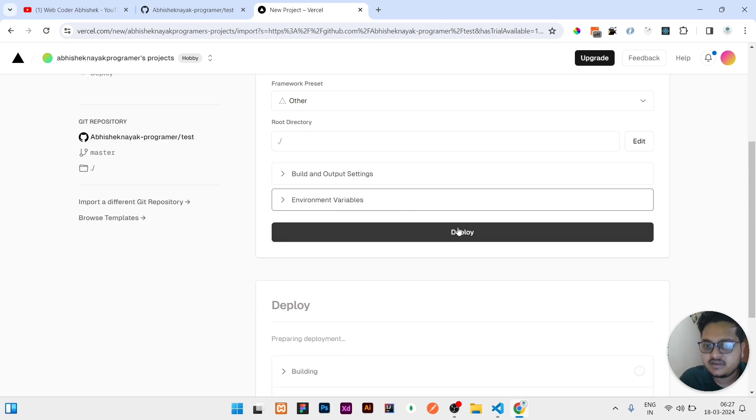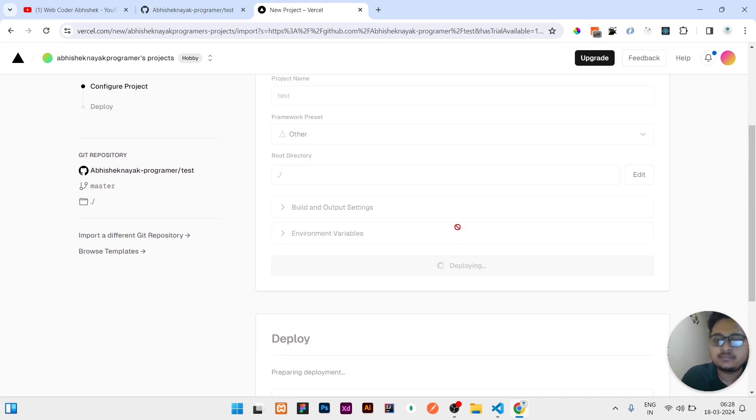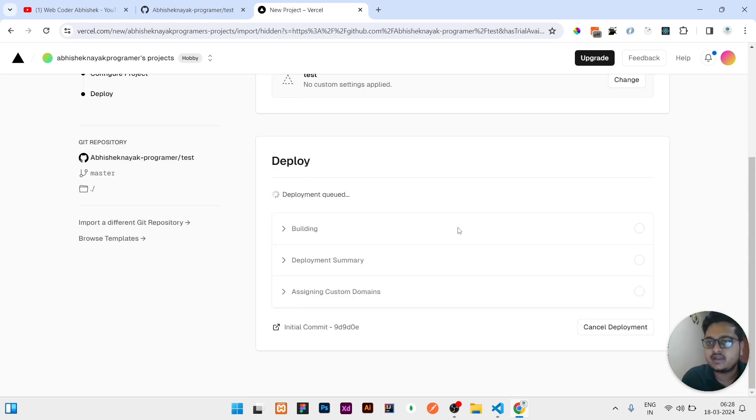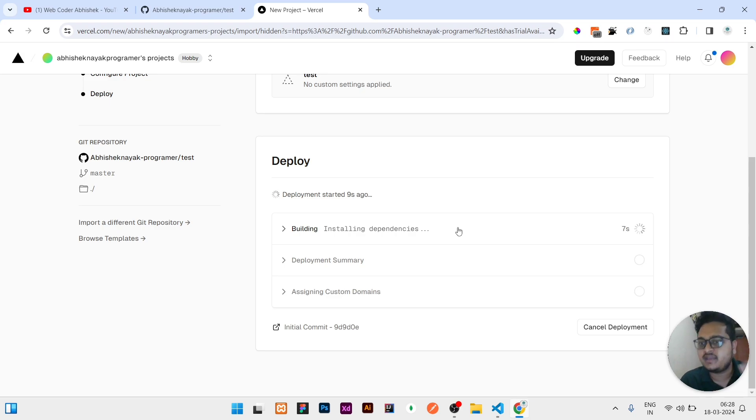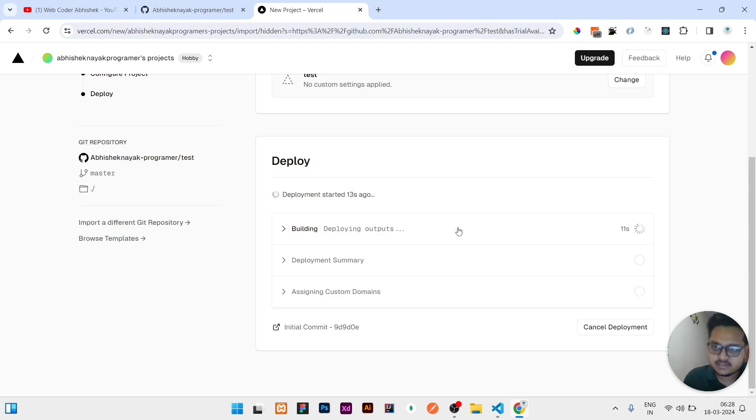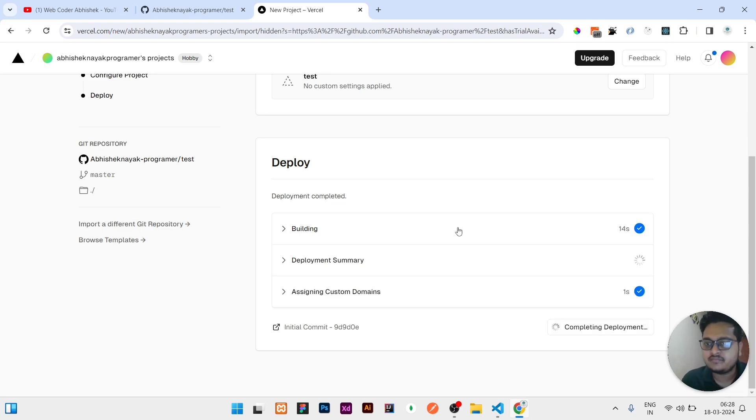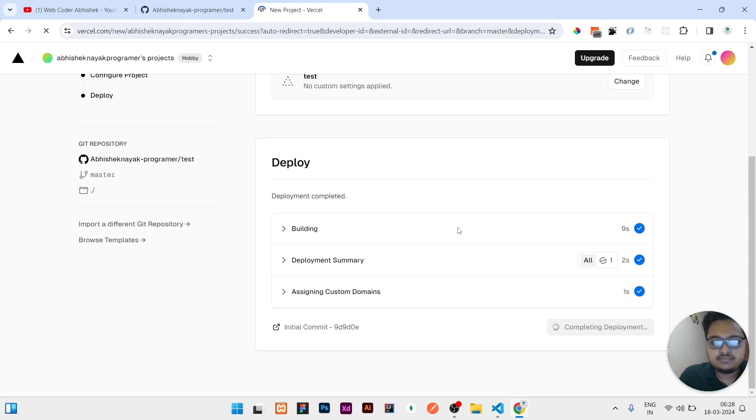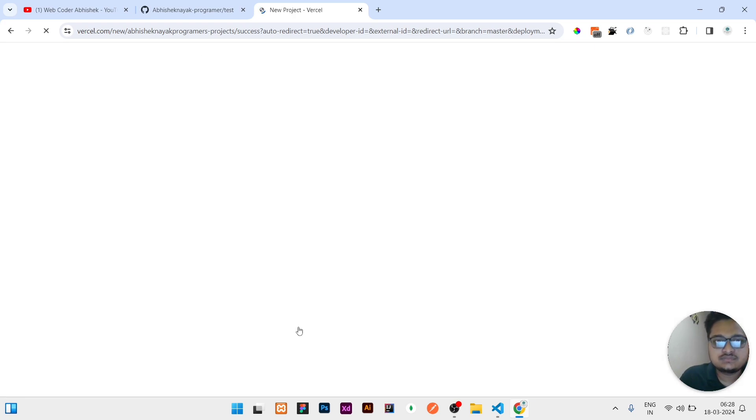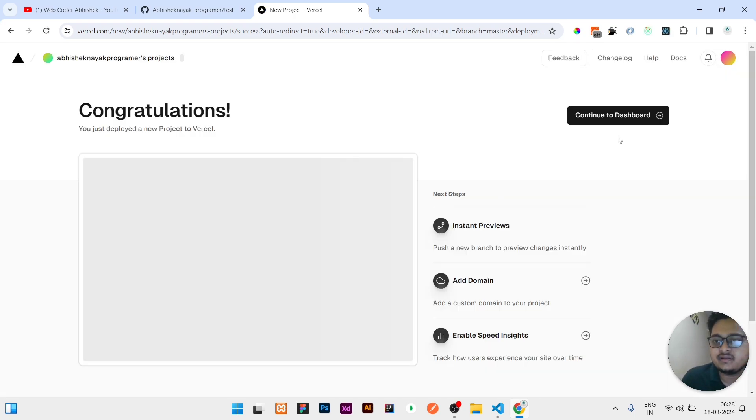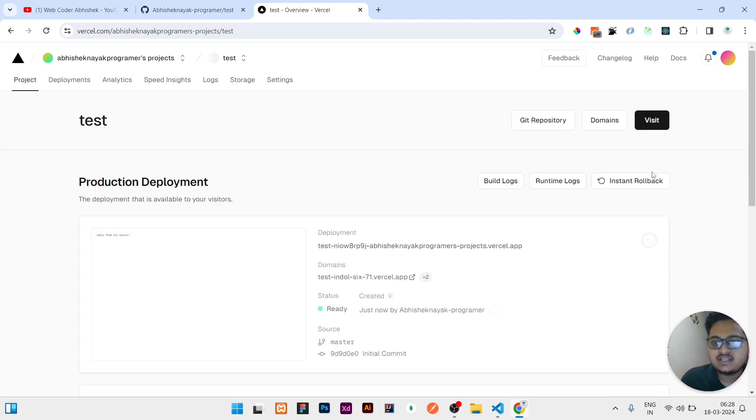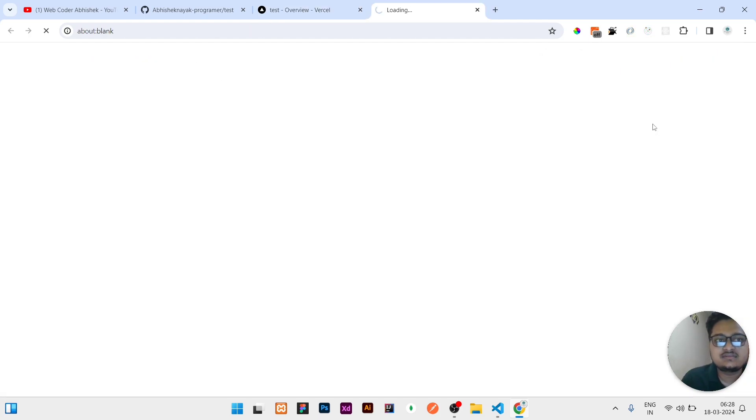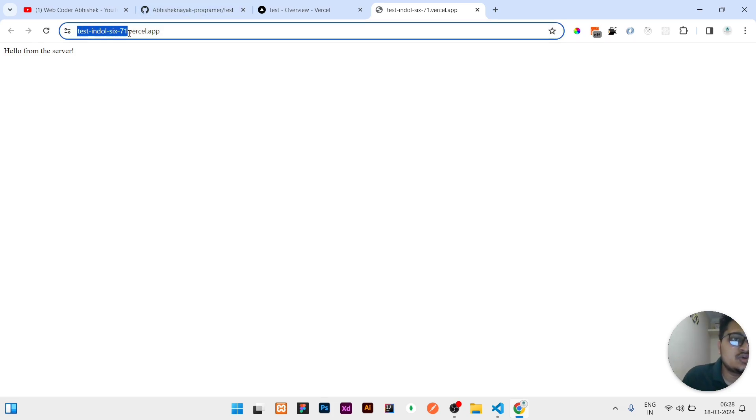Once you click on the deploy, based on your project size it will take time. Like I have my project size is very less so it may complete in like five ten seconds. But if you have a very big project it may take one two three minutes. So you have to wait for that. So it is already done. It will redirect me to the dashboard automatically. So it is showing continue to dashboard. I will click on continue to dashboard, then it is showing me visit. So I will click on visit. So you can see now it is running in this domain.vercel.app and it is showing the same message that is shown in the local server: hello from the server.